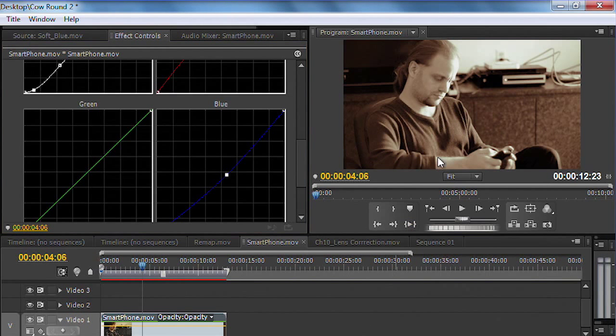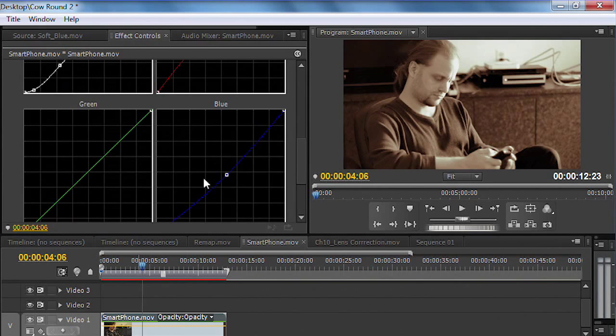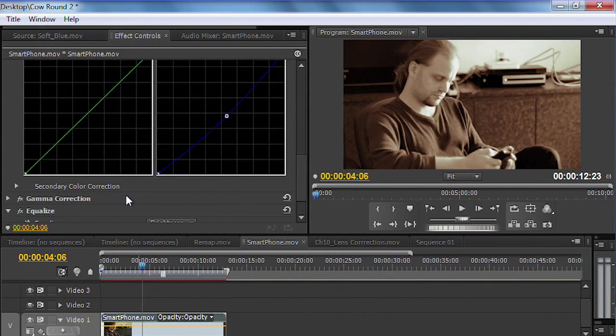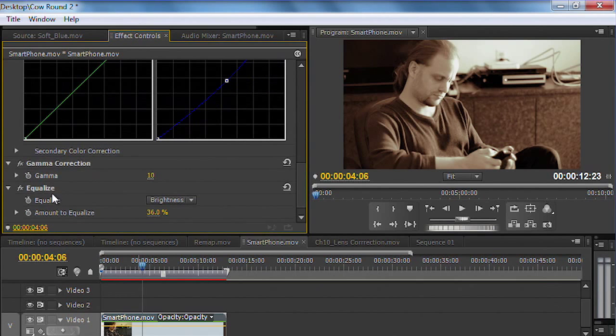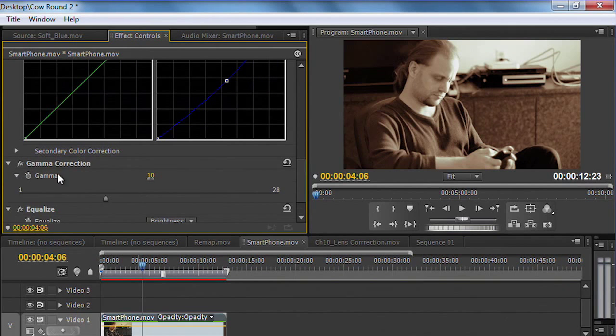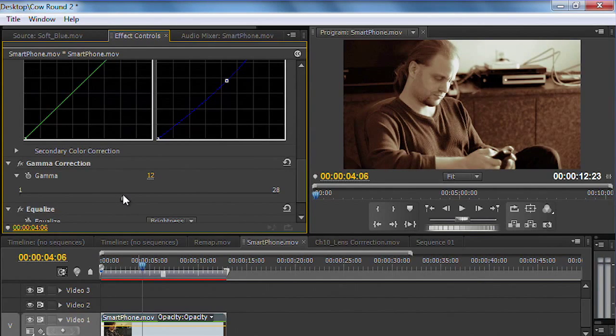And if that's looking pretty good and you just want to finesse it a little bit more, jump on into the gamma correction. And you could do a little bit of tweaking in there and bring things up and down until you get the look that you like.